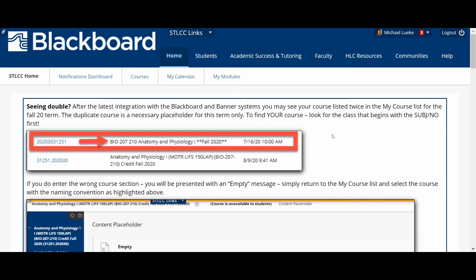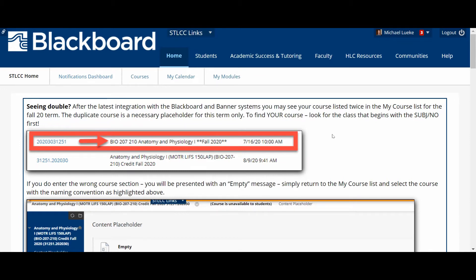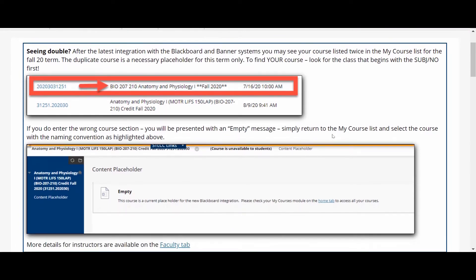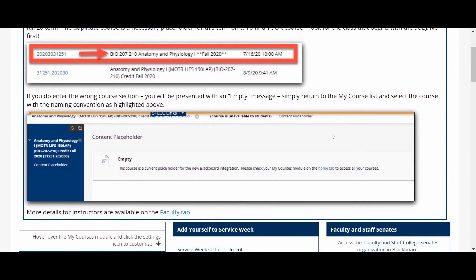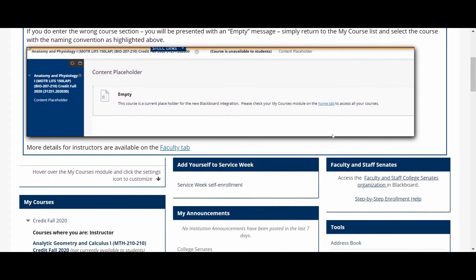I will post a second video showing you around the MyOpenMath platform, but for now I just want to get you acclimated and oriented to Blackboard in case you're unfamiliar with that or would just like a quick tour of our course in Blackboard.